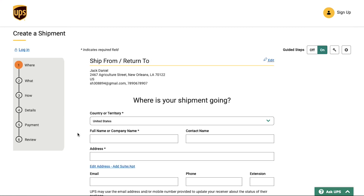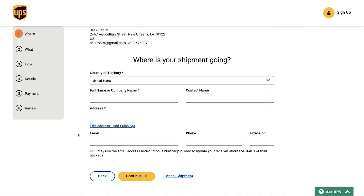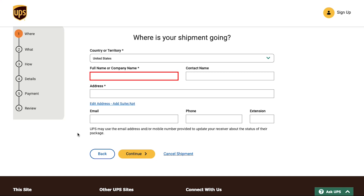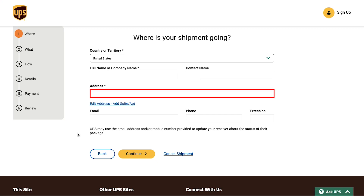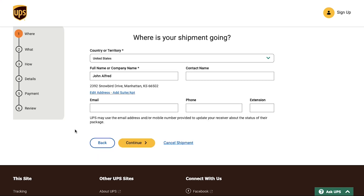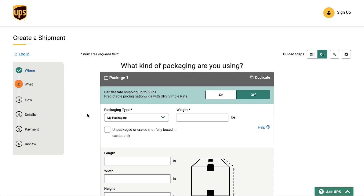On the next page you need to enter the complete address of the receiver. From the dropdown, select the country or territory of the receiver. Enter the receiver's name or company's name, then the contact name (optional), the complete address, the receiver's email address (optional), and the receiver's phone number (also optional). Once you have filled all the required information, click the Continue button.